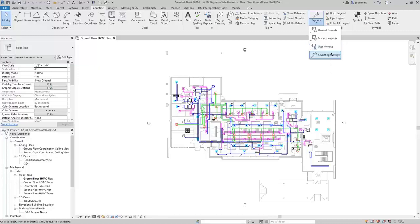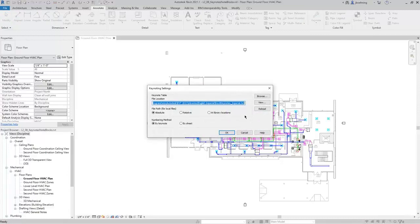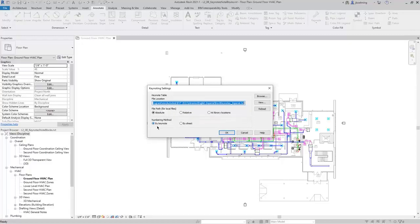In this dialog, you can select the Keynote table. For this example, we'll use one of the default Revit Keynote tables from the Revit Family Library, but you can customize your Keynote tables with whatever notes you need for your project. You can also choose whether the numbering method is By Keynote or By Sheet. By Sheet will number the keynotes based on the order they are placed on the sheet, whereas By Keynote will simply reference the keynotes. I'll click OK.